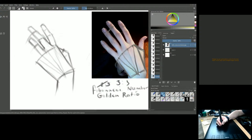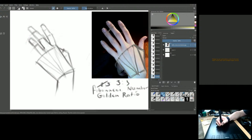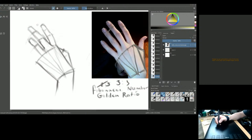It's wonderful how we can construct this hand. It looks complex, but having a constructive understanding — even without deep anatomical knowledge — really makes a huge difference in your drawing.